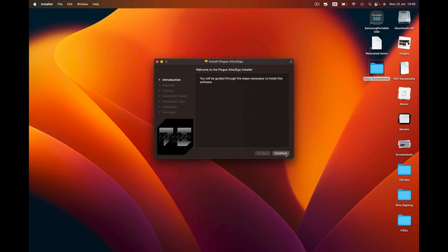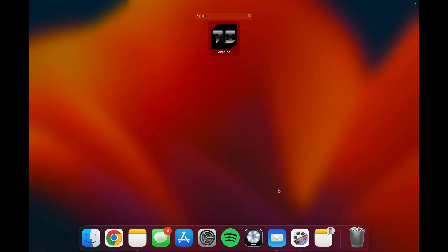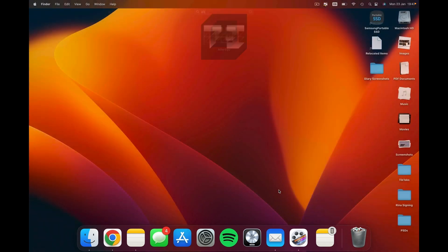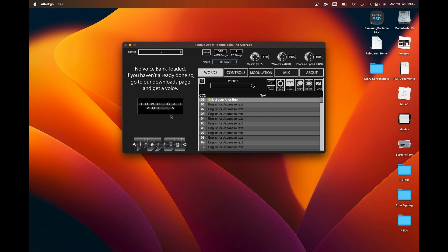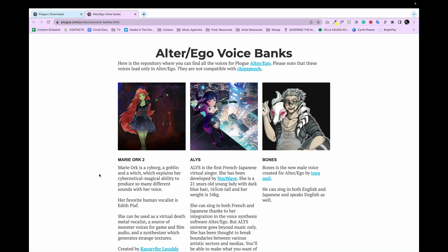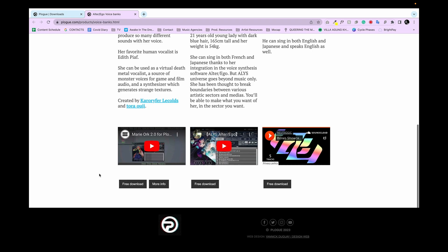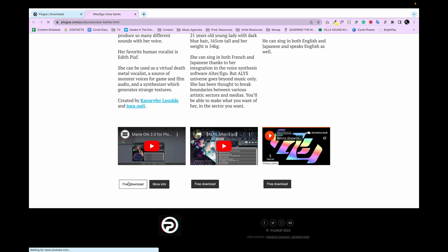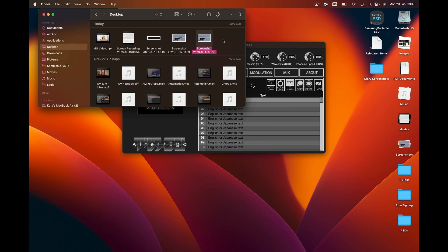Open the installer and work through it, then open Alter Ego. Click 'Download Voices' and select the voice bank that you'd like. I'm going to download Marie Orc. An important message will appear while you wait.